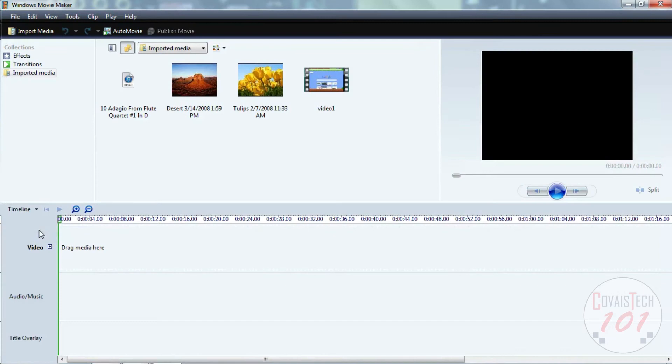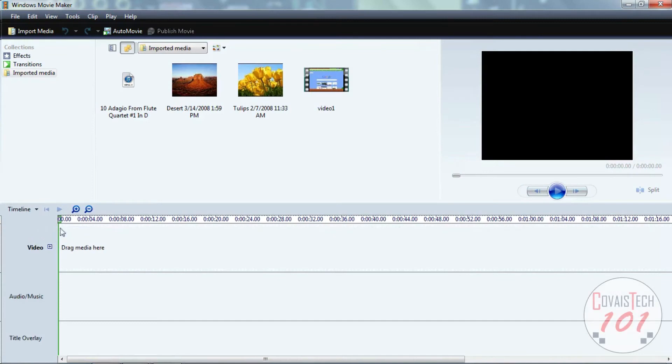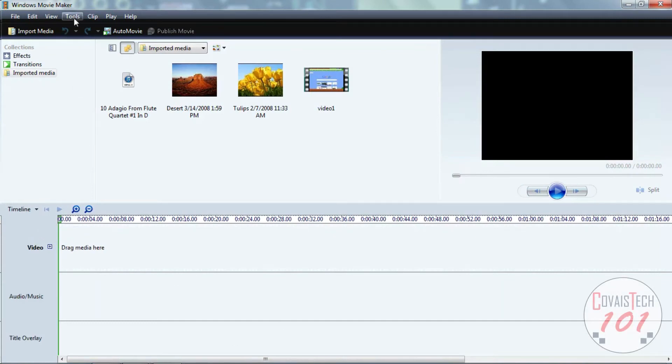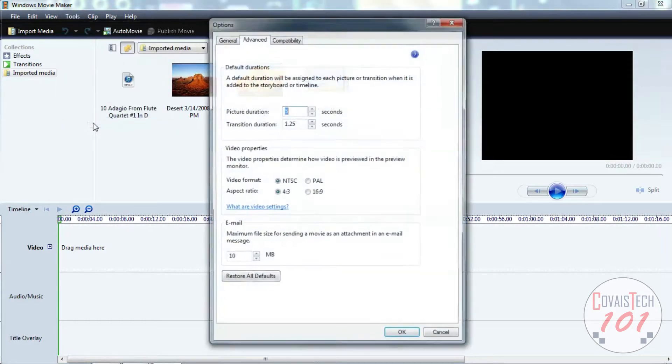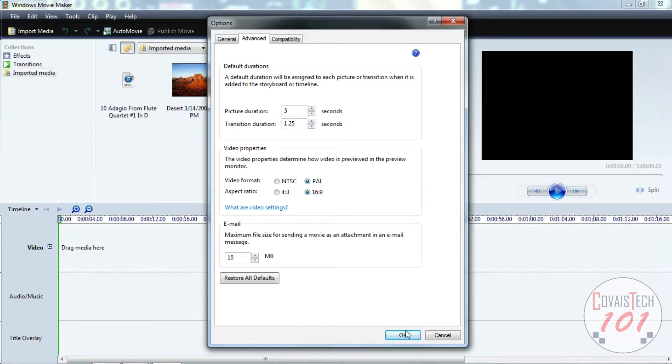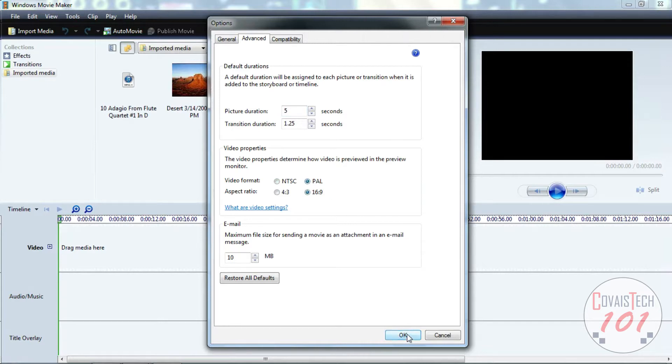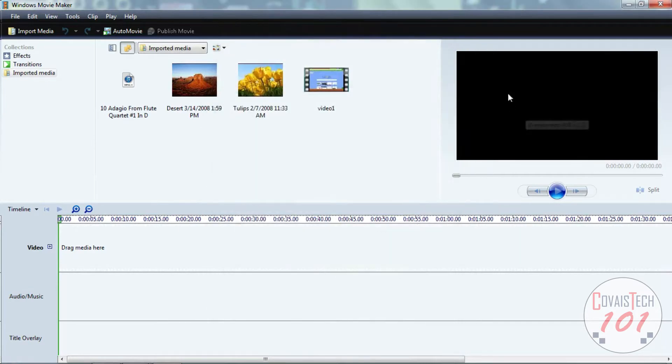Before we do anything, let's change this to a widescreen video. To do this, we're going to click Tools, then Options. Now from here we're going to select 16 by 9, and now we see that it's turned into a widescreen video.